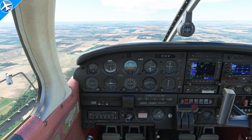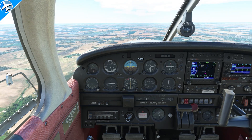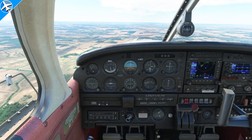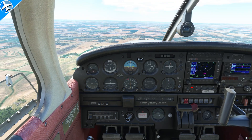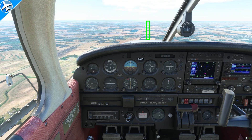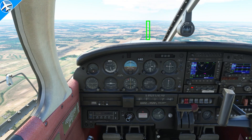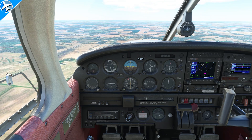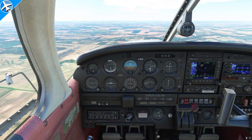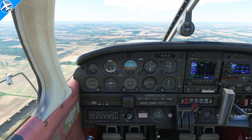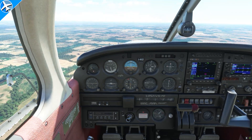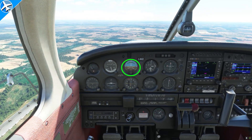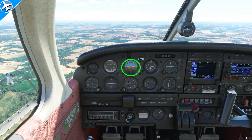Another thing to recognize as a new pilot: when the aircraft is trimmed, look at the sight picture. Look at the distance between the nose and the horizon. That amount of space between the nose and the horizon indicates a level flight attitude. We don't need to look at the attitude indicator to do this — we can do it by looking outside.